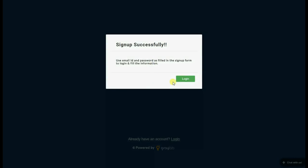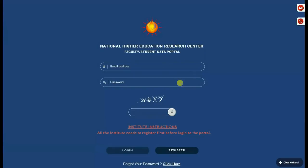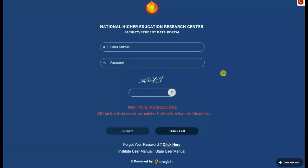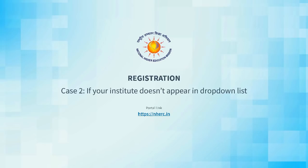Once registered successfully, you can log in to the portal using the same credentials.